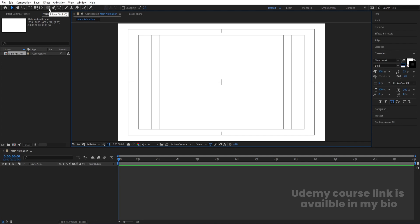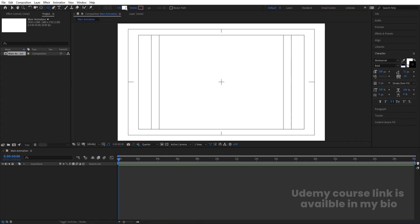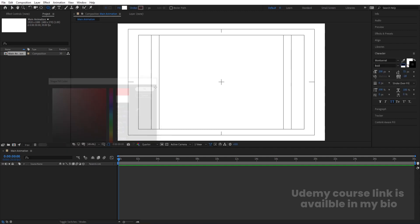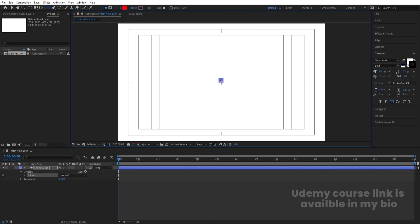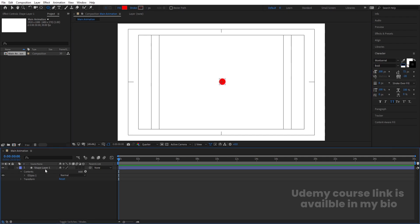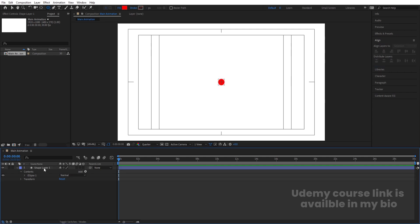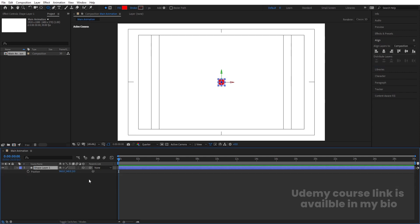Select the Ellipse tool. For the fill, choose red color for now, and by holding Shift, create one ellipse. Select it, press Ctrl+Alt+Home to align the anchor point to the center, go to the Align tab, align it horizontally and then vertically, and convert this shape layer into a 3D layer.